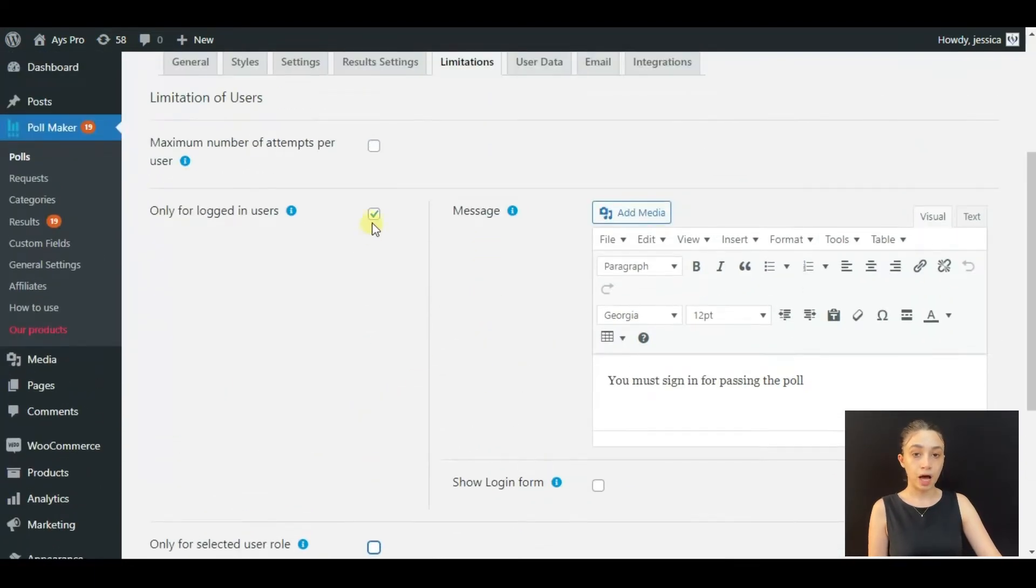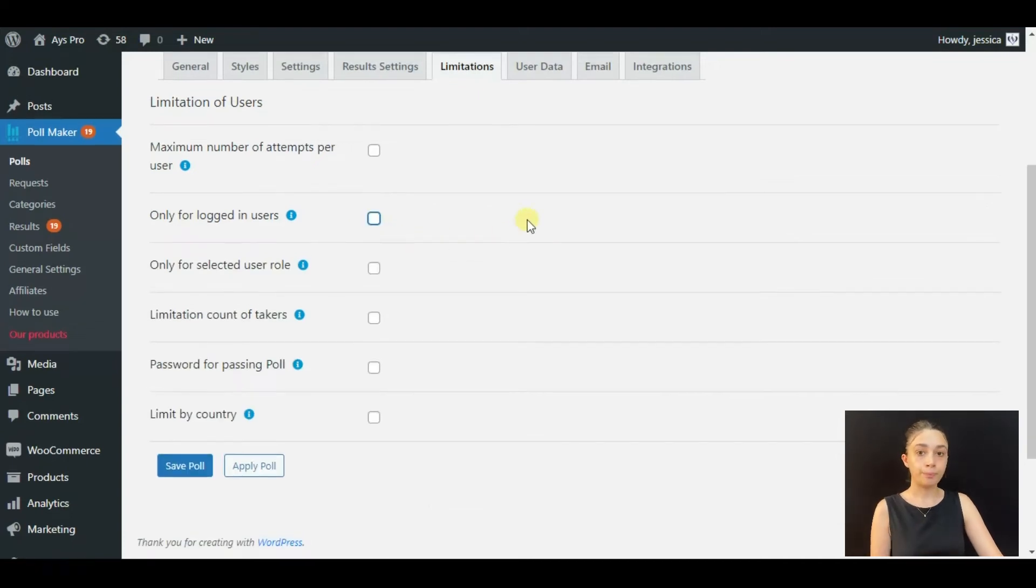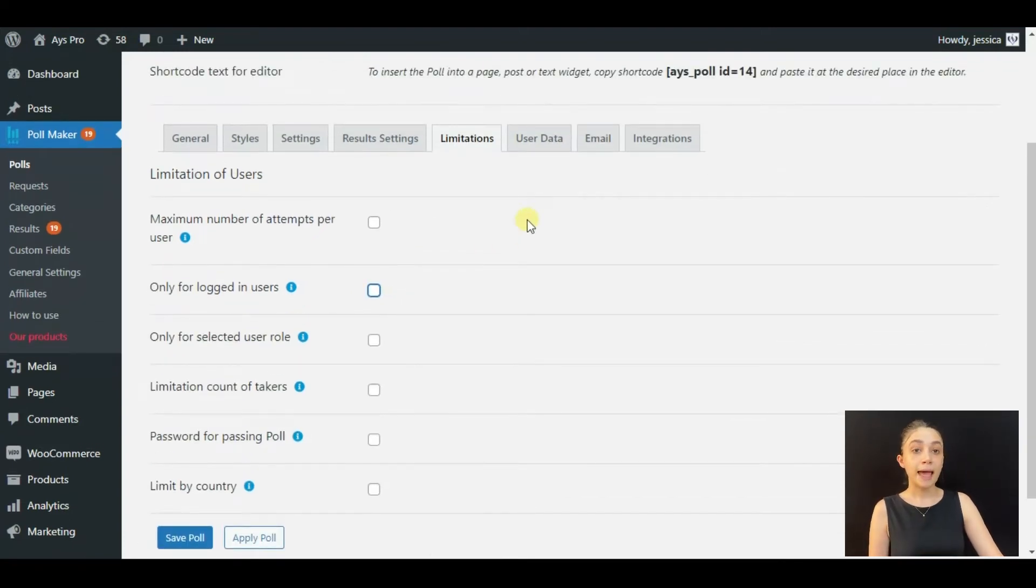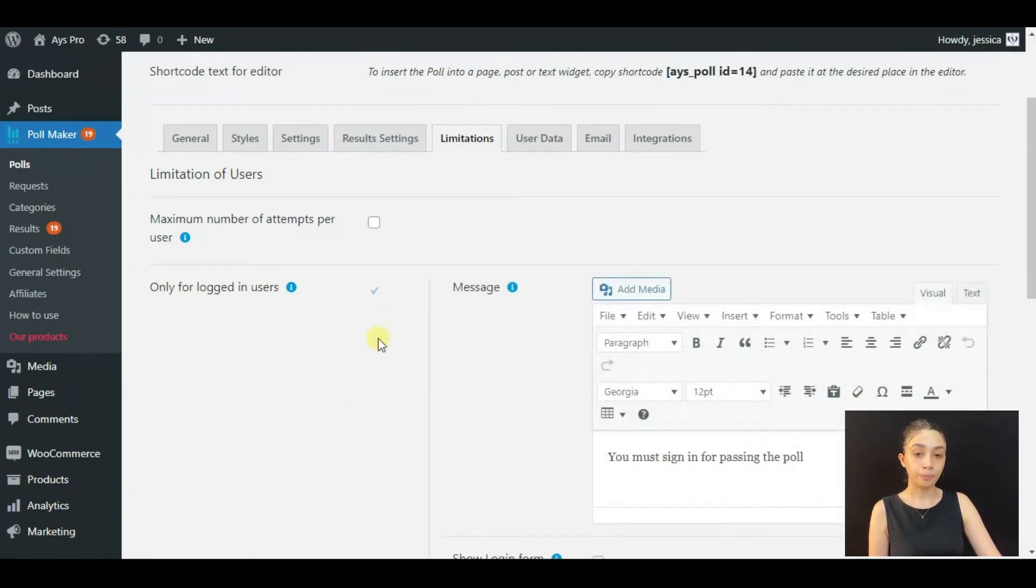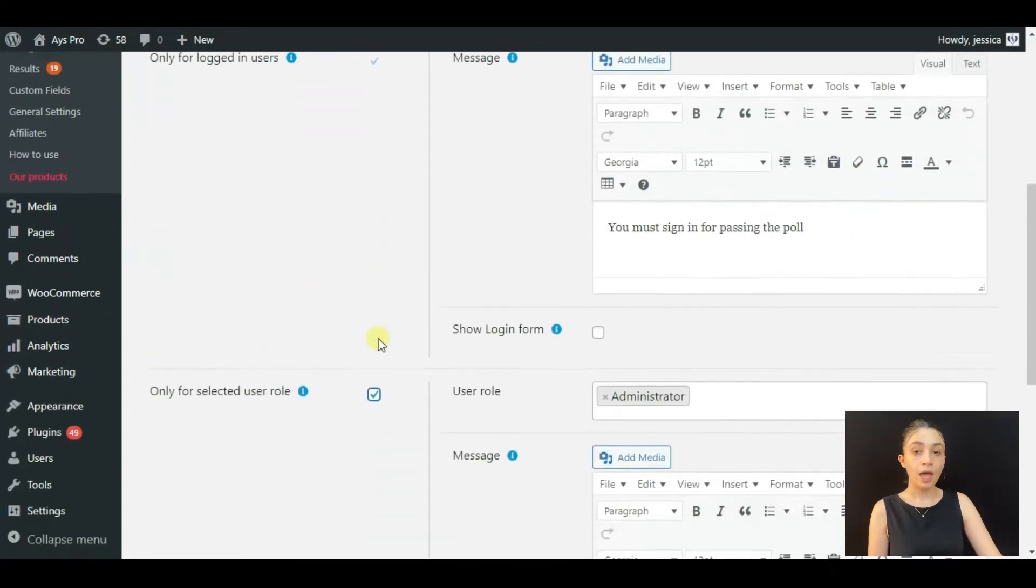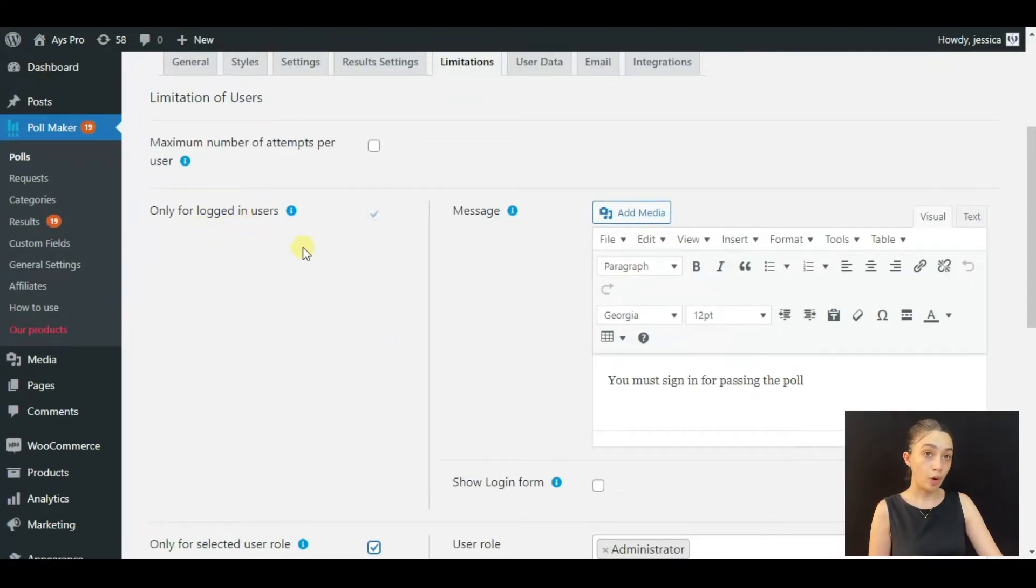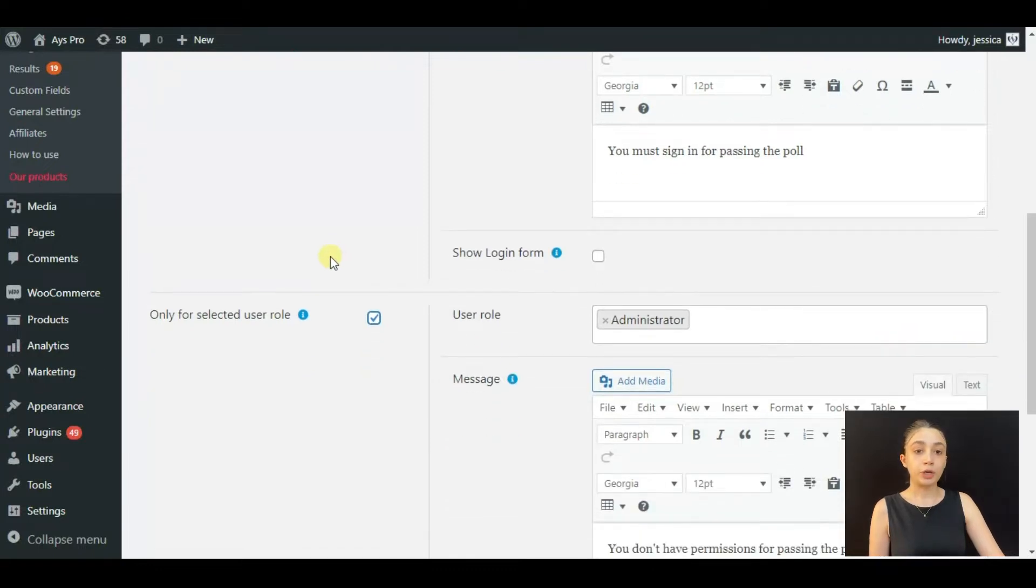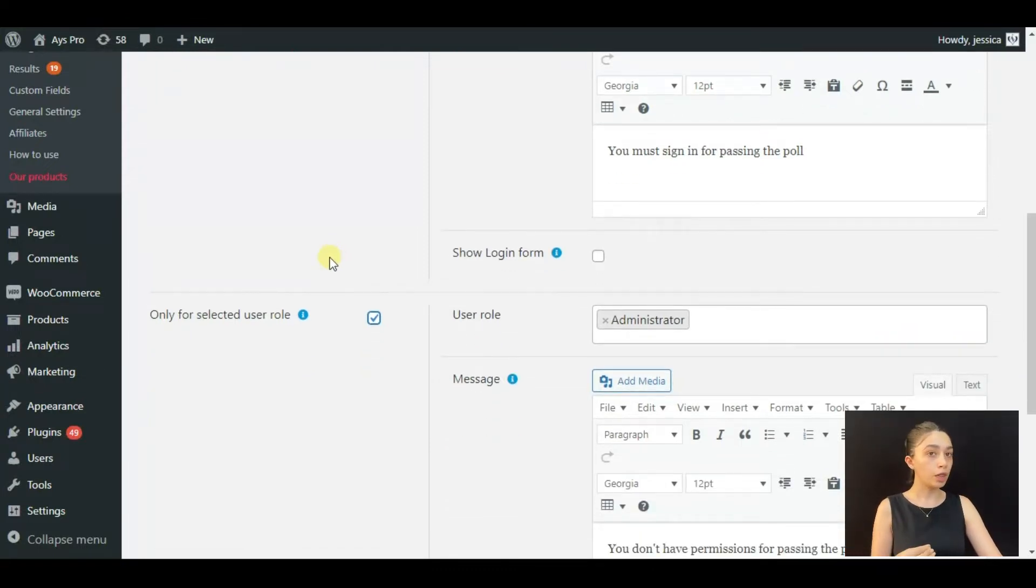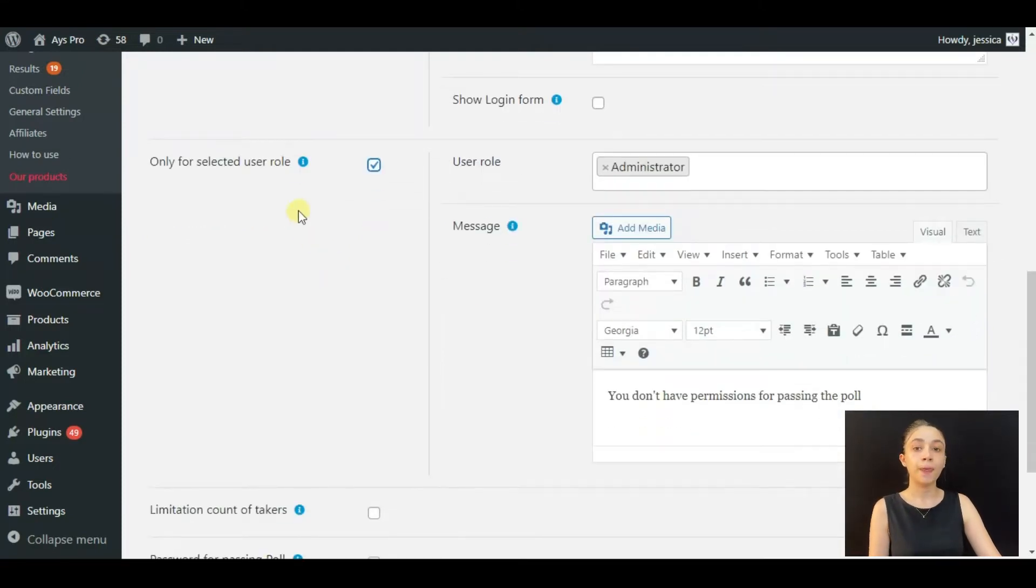Step 3: click on Only Selected User Role. Here you can see that it also enables the Only for Logged In Users option, because in order to have a user role you have to be logged in as well, so they are interconnected to each other.